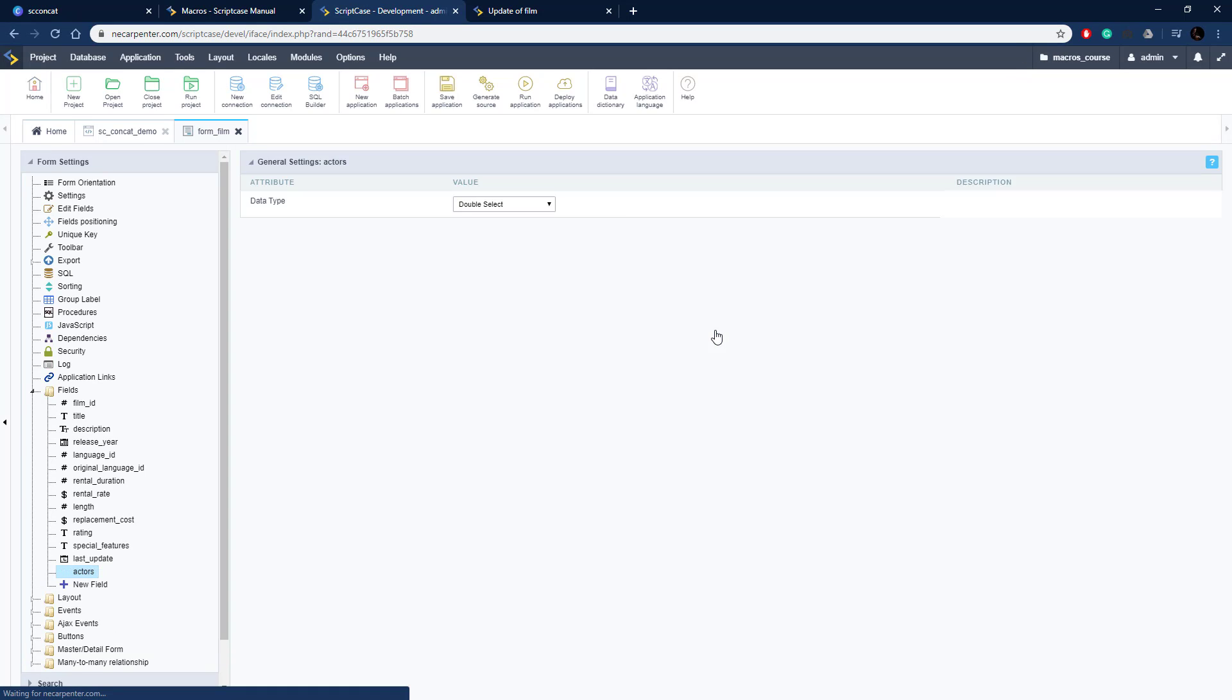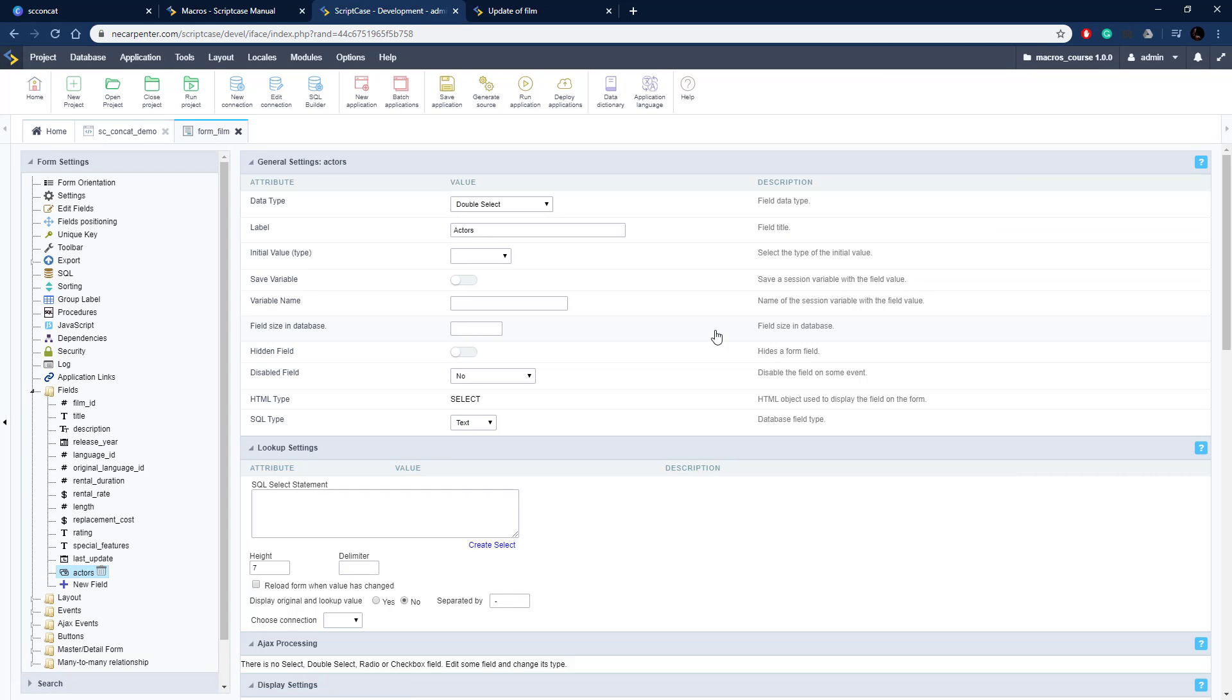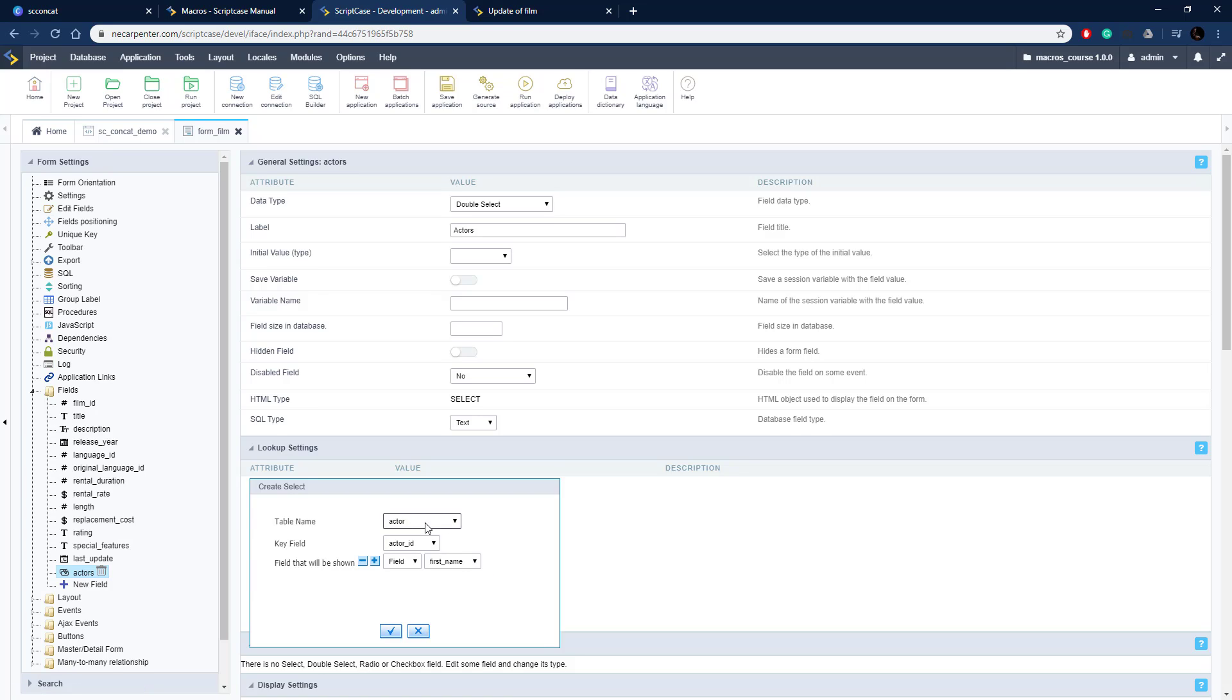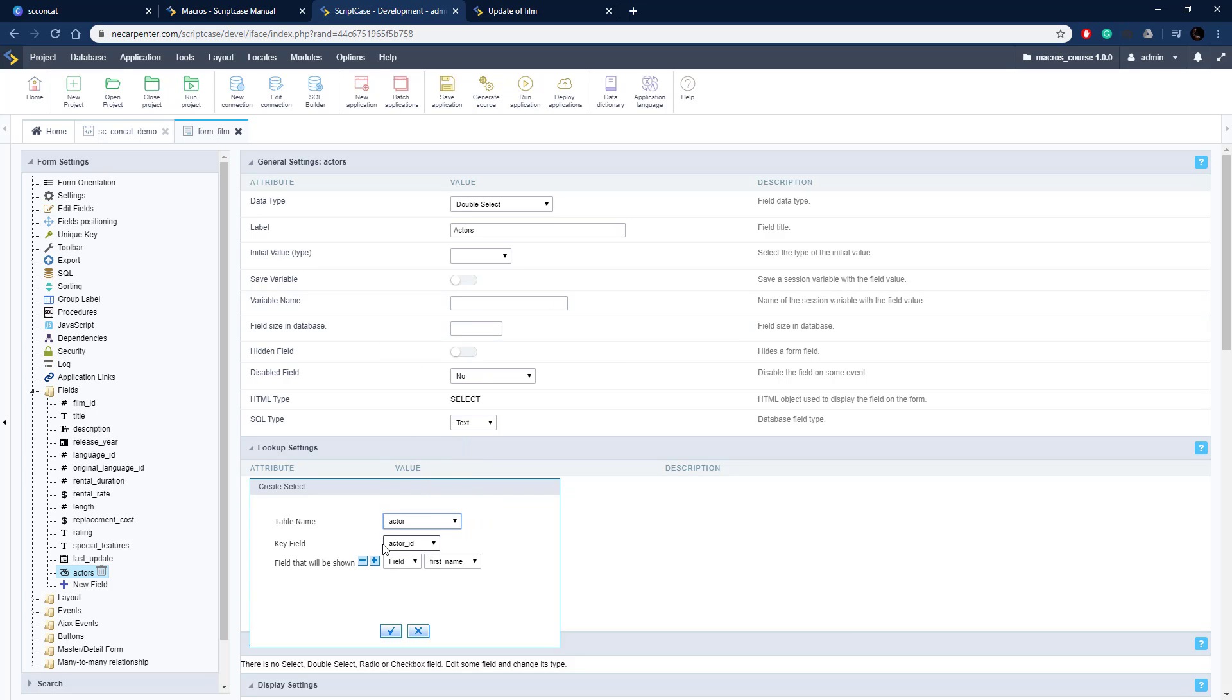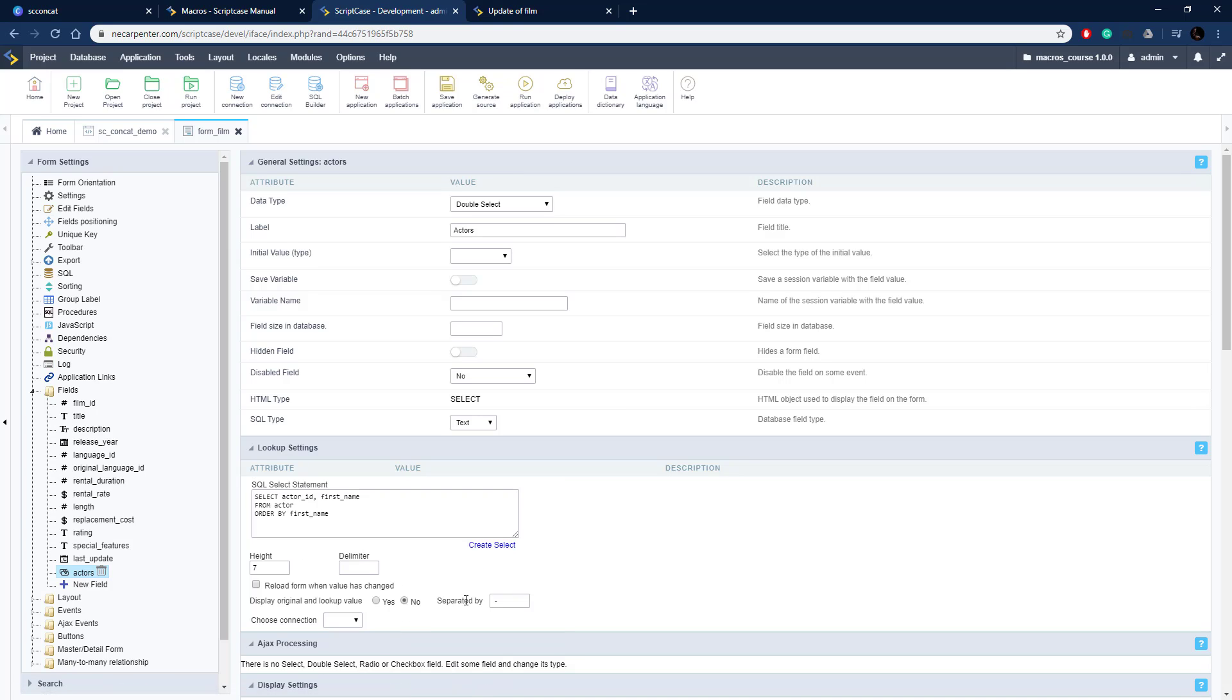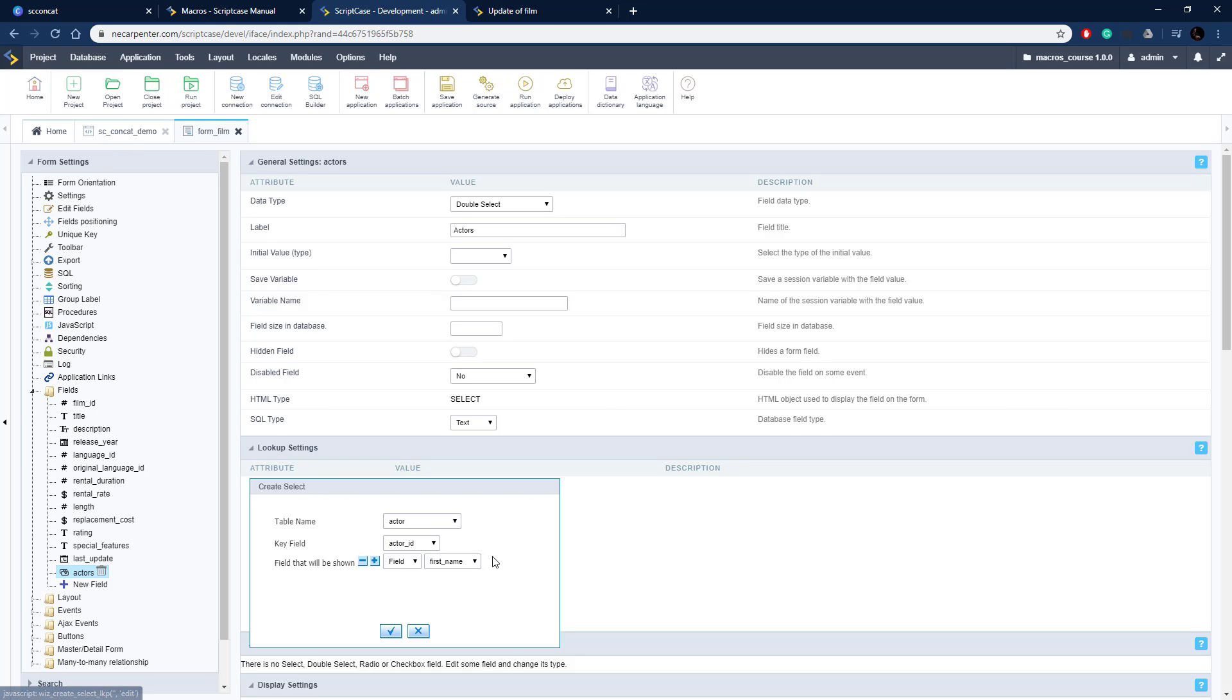So I create the field here and our field is created. If you look down here towards the bottom you can see a space for an SQL select statement right here. We could code this ourselves or we can have Scriptcase automatically create one using the create select button. There's our actor table already selected since it's alphabetically at the top. Our key field is going to be the ID, that's what's saved to the database, and then field shown is going to be first name. So we can do that and as you can see it's got it all set up for us and it's ordered by first name.